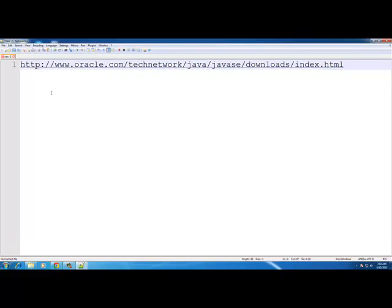You're going to want to go to http://oracle.com/technetwork/java/javase/downloads/index.html — that will bring you to the Java SE downloads page.